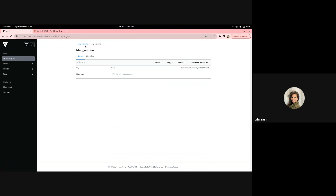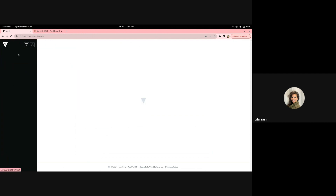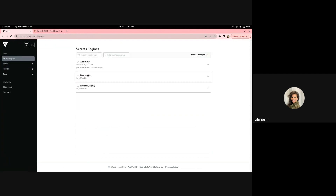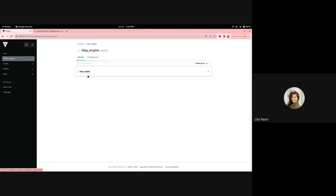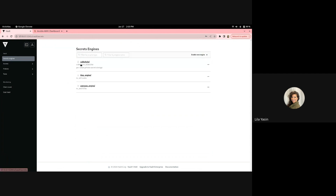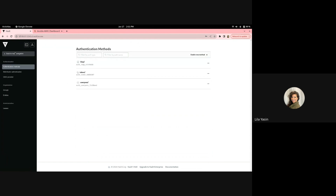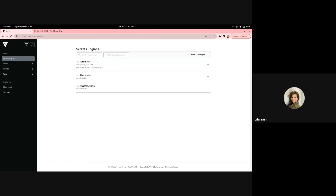This is our specific engine, and this is the policy that grants access to that engine. Looking at the engines themselves: within the LDAP Engine we have a key called LDAP Key and a value called LDAP Secret. Similarly, we have the UserPass Engine with a UserPass Secret Key and the UserPass Secret. Notably, these two users do not have access to each other's engines — these are distinct secrets.